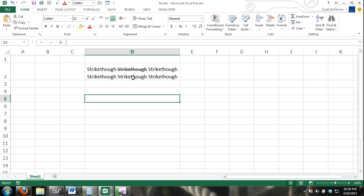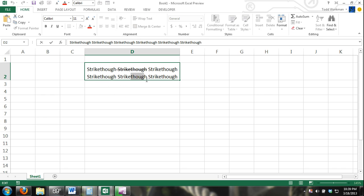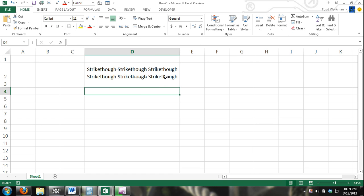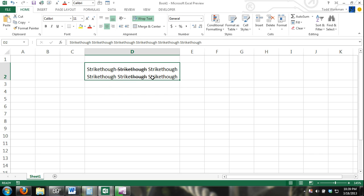I can also do it to individual letters or parts of the word. Now I'm pressing Control+5 so it doesn't have to take place in the entire cell. You can undo it and I can do even an individual letter if I want.